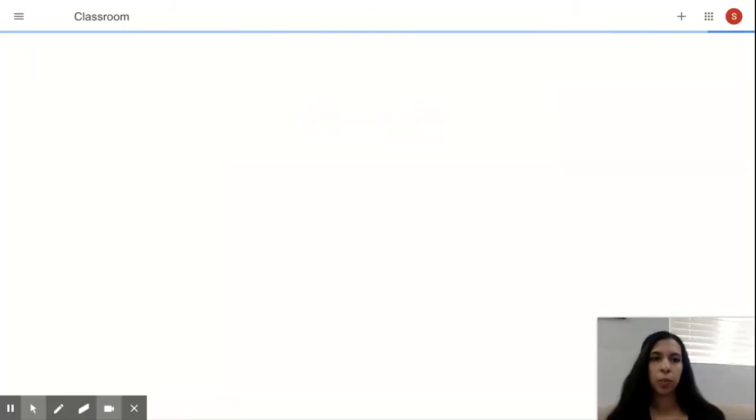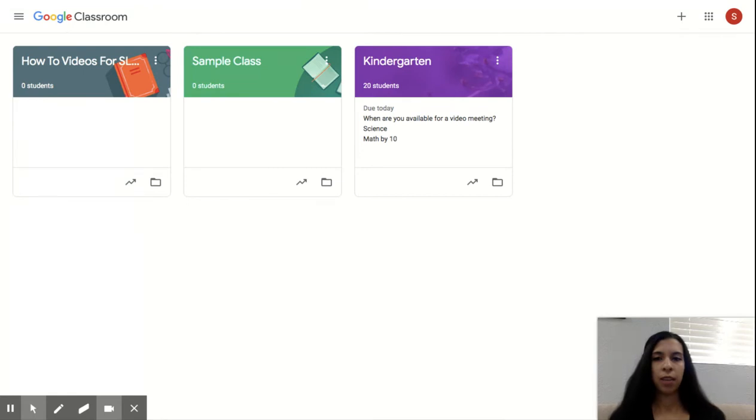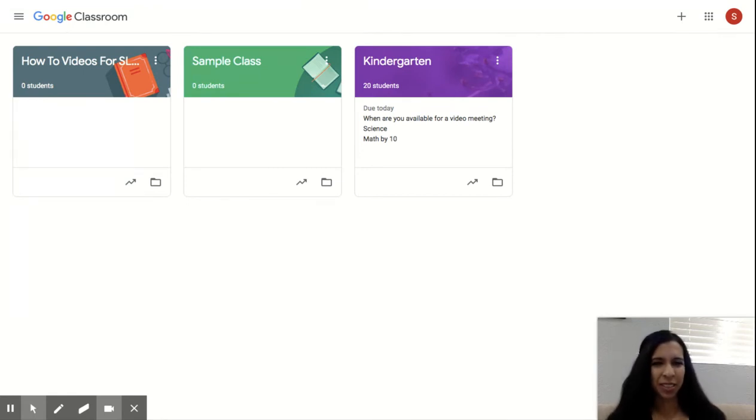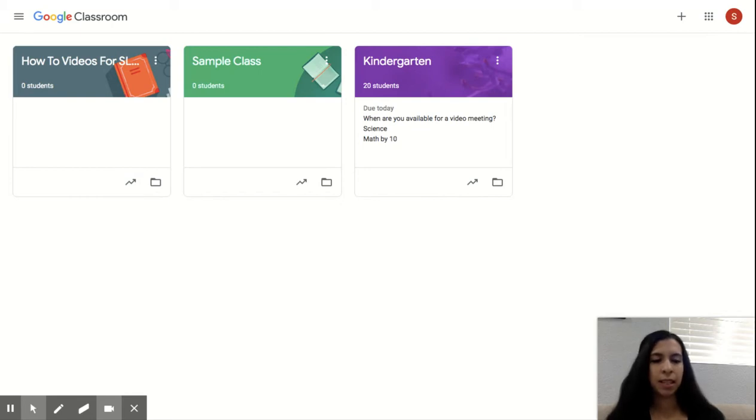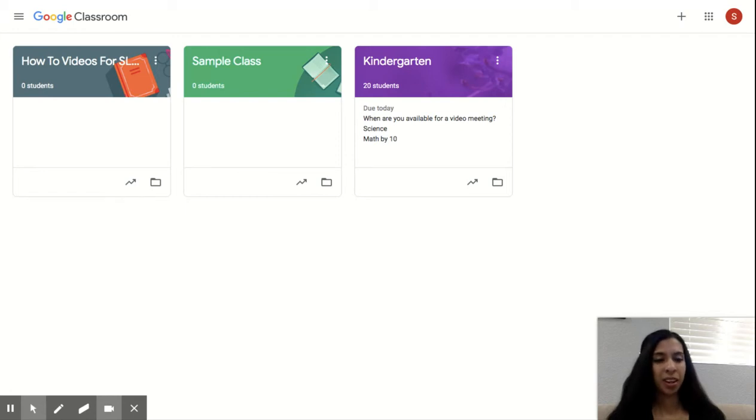Once you press on the classroom application, if you already have a class, they'll show up here. I have three classes going. I have a sample class, which is where I kind of play with my settings and try to figure it out. I have my kindergarten classroom and that's actually live going with my students right now. And then I have one that I'm starting where I'm going to be posting how-to videos for my colleagues.